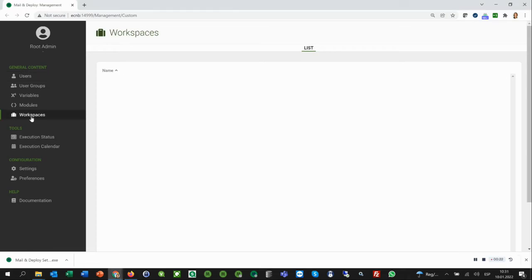What are workspaces? Workspaces are used to organize and manage content. The best way to understand this is with an example.